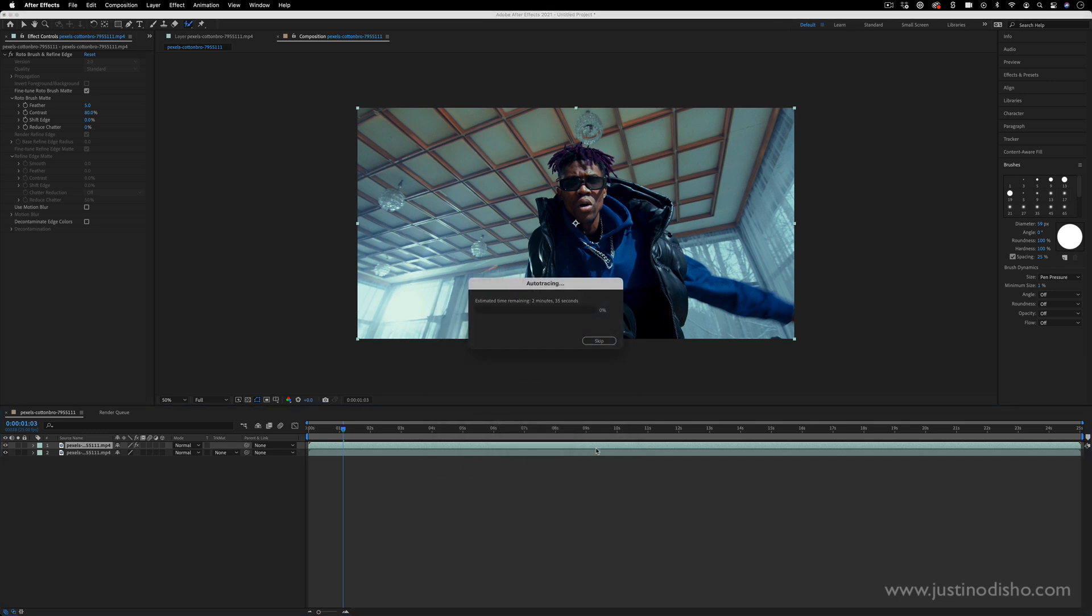So once I press OK this will also just go through and auto trace each frame and make it a shape with a mask. So I'll give that a minute to let it finish. It depends on how many frames is in your clip.